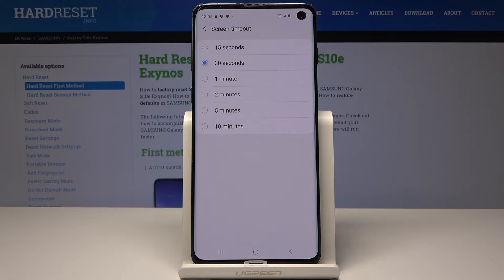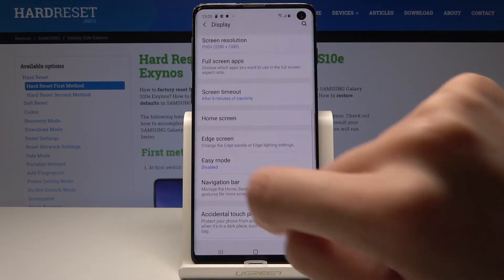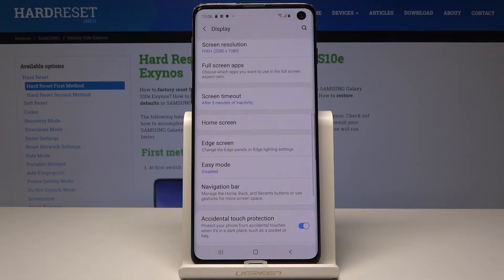It's pretty useful once you're reading something and you are tired of clicking every 30 seconds to keep your screen on. So let me pick, for example, five minutes — and that's it. Now your screen will go black after five minutes of inactivity, and you can change it whenever you want to.